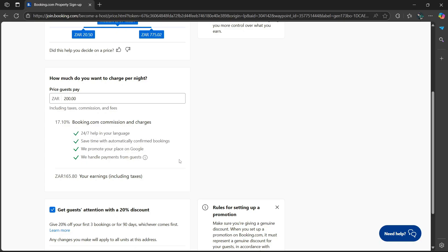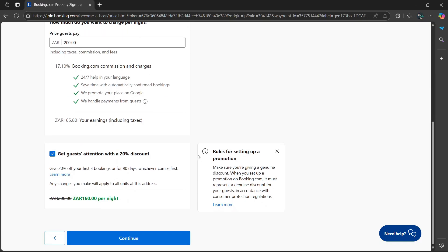And it says here, they handle payments for guests. They promote your place on Google and save time with automatically confirming bookings and 24/7 help in your language. Then get guests attention with a 20% discount. You can select that option. Once you're done, select continue.